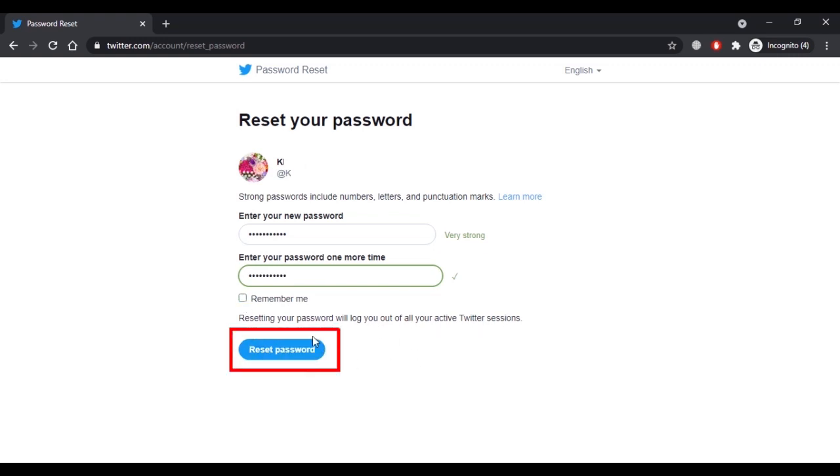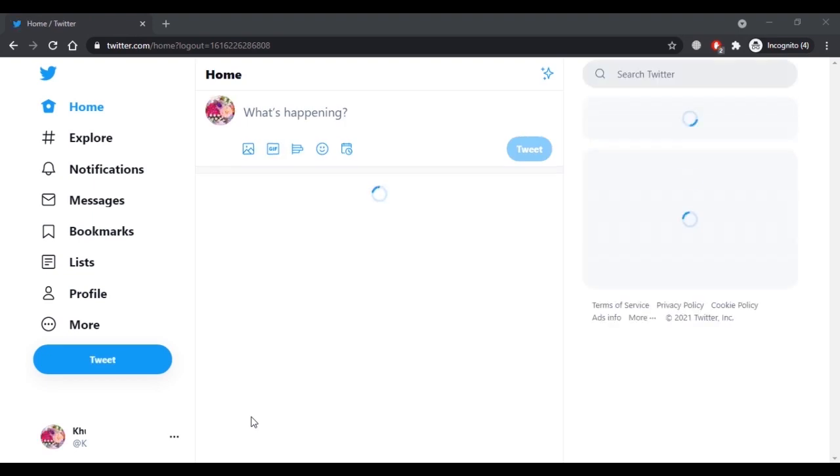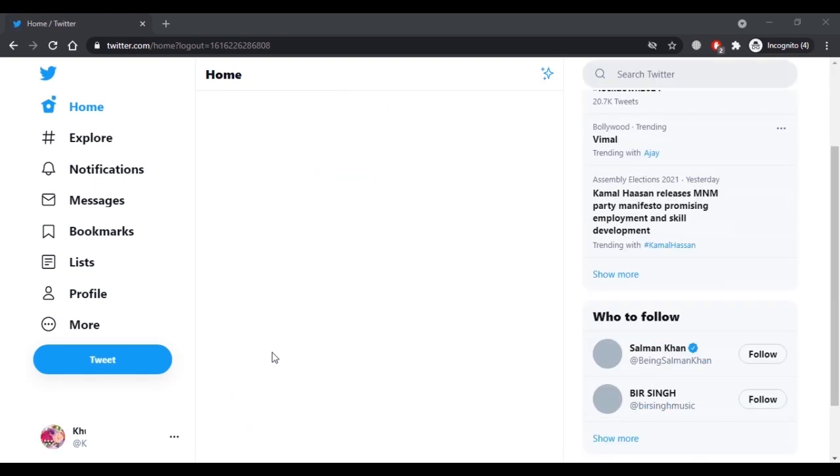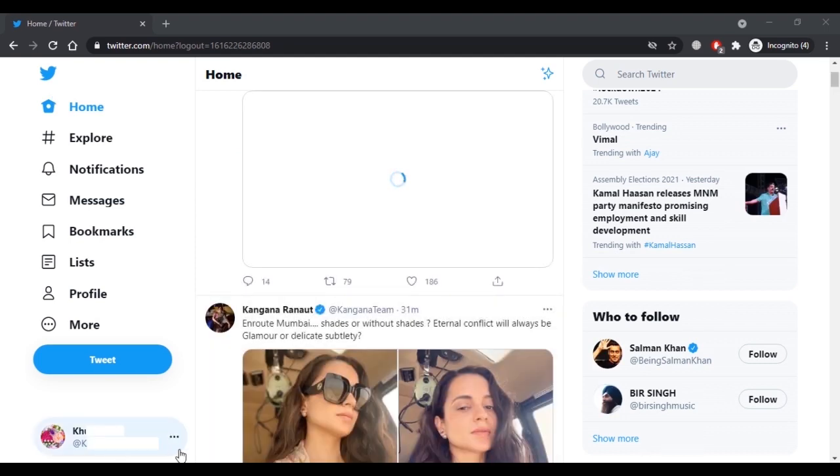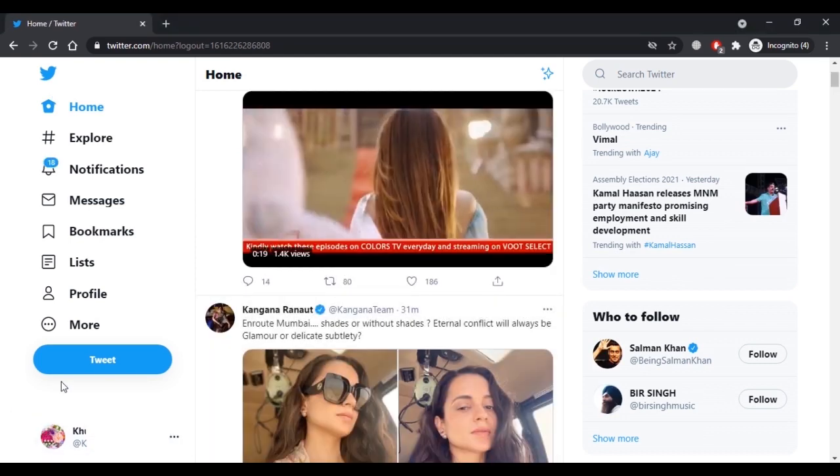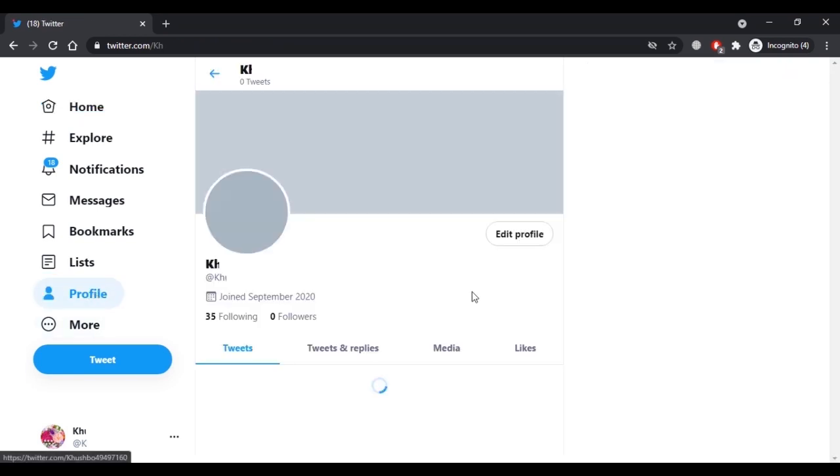If you were logged into the Twitter app on your mobile, you will have to enter the new password again to continue using your account. After you have recovered your Twitter account, you can check your username at the bottom of the page or you can click on the profile button and here you will see your Twitter username mentioned.